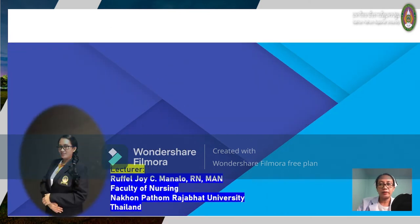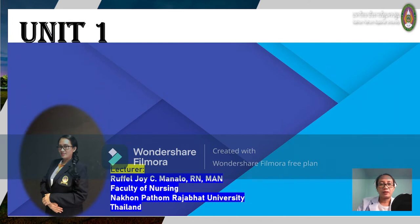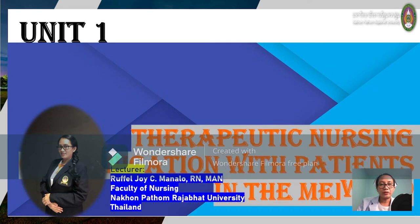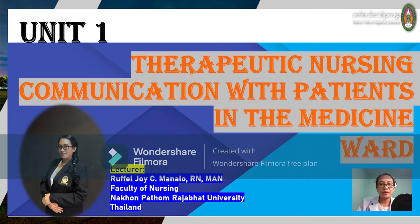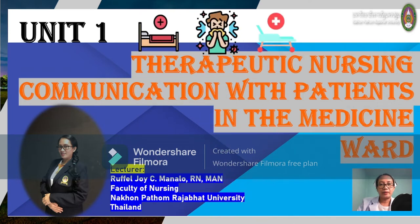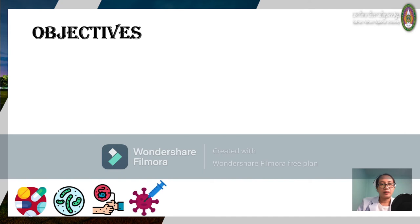I would like to briefly introduce myself. I am Raquel Joycey Manalo, and I am the instructor and lecturer in this course. We are going to discuss the first topic, which is therapeutic nursing communication with patients in the medicine ward. We will only touch on cases of patients with a medical condition.